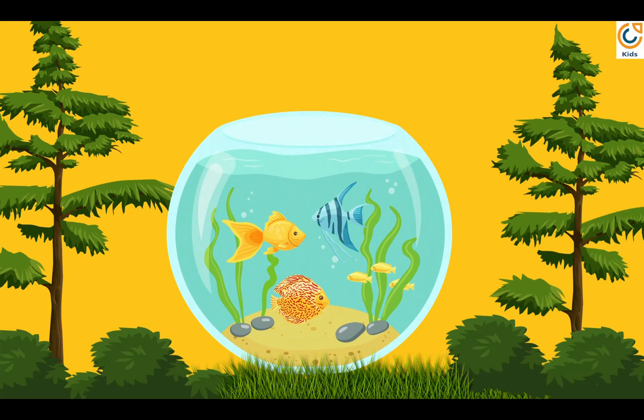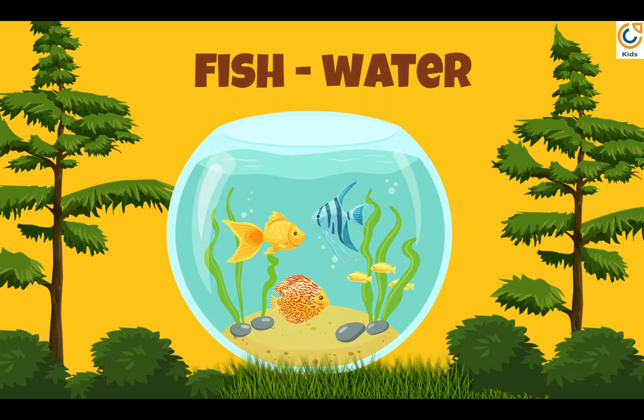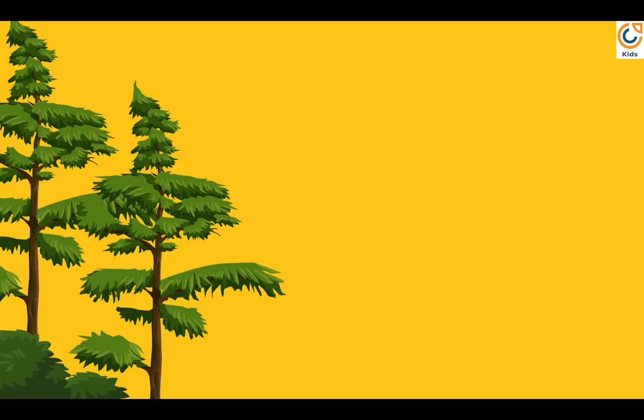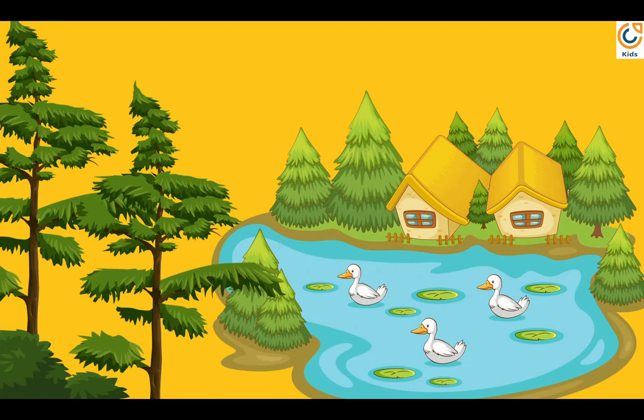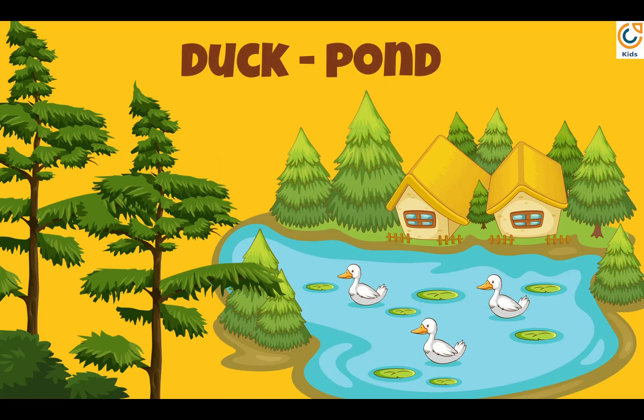Fish lives in water. Duck lives in pond.